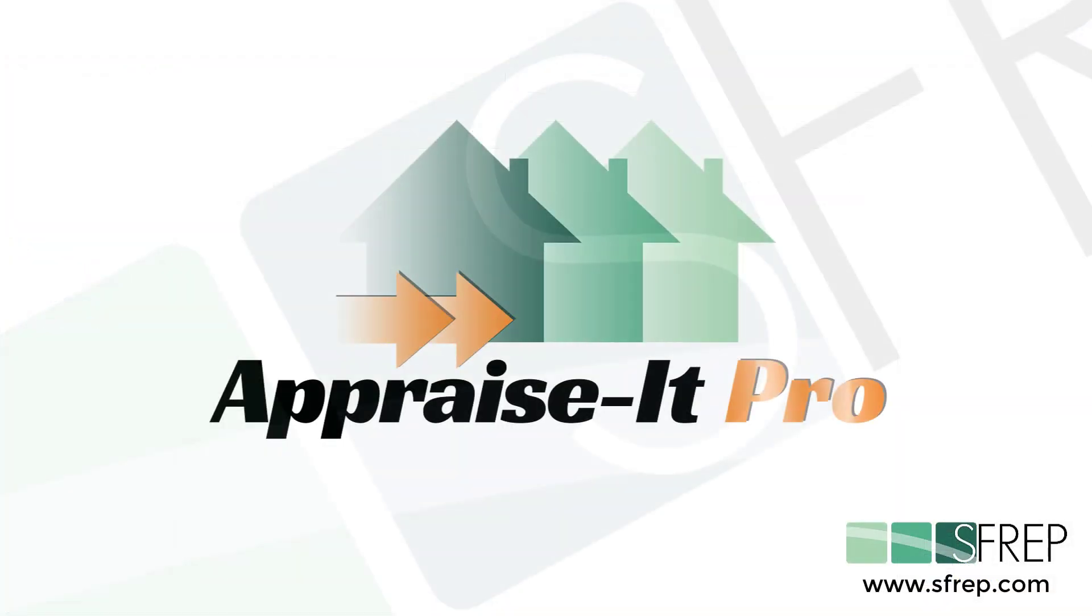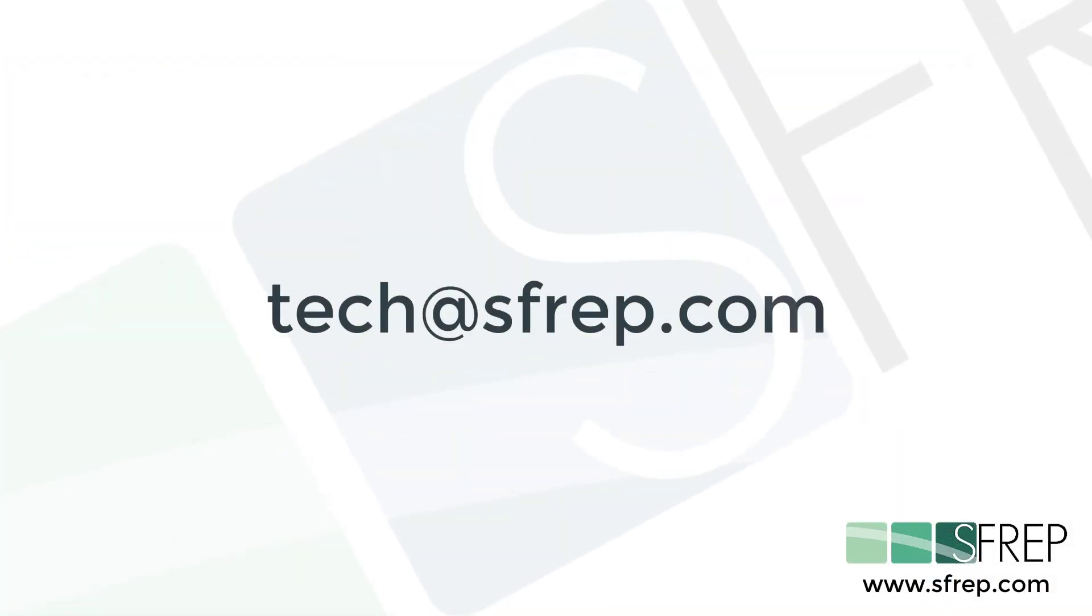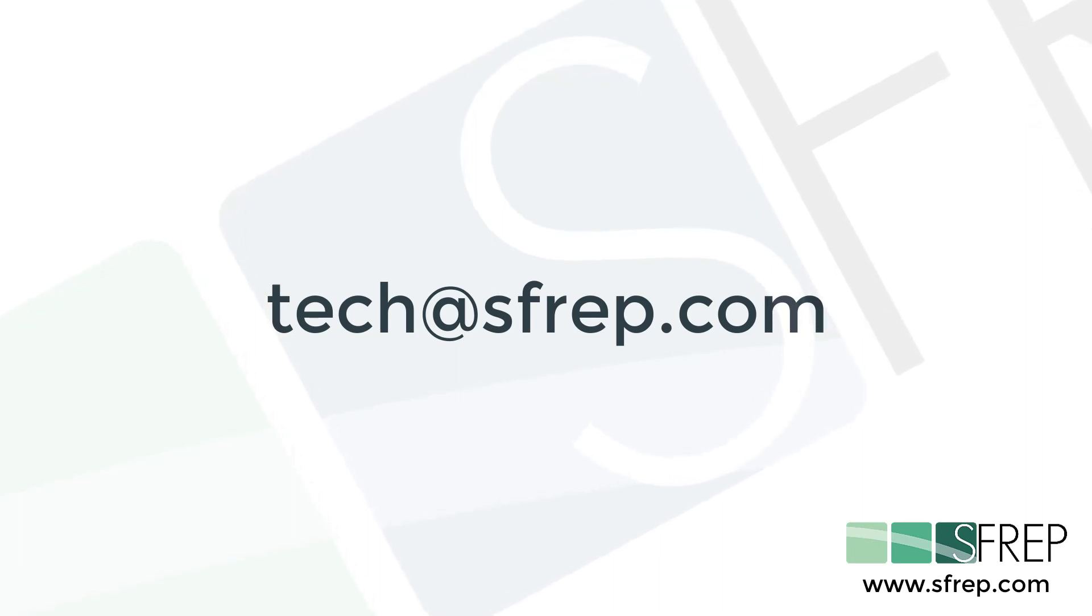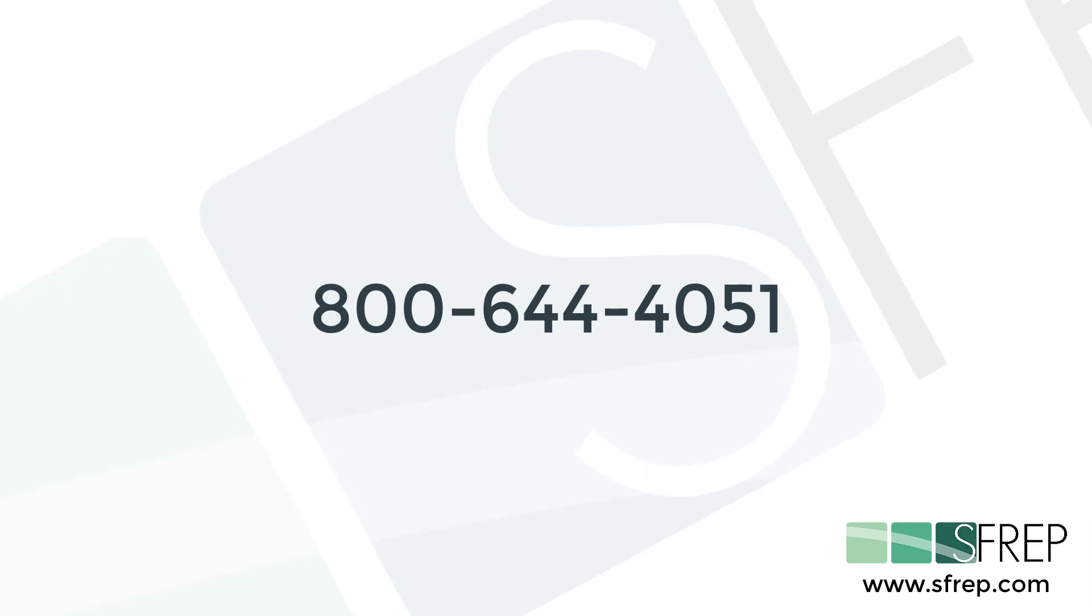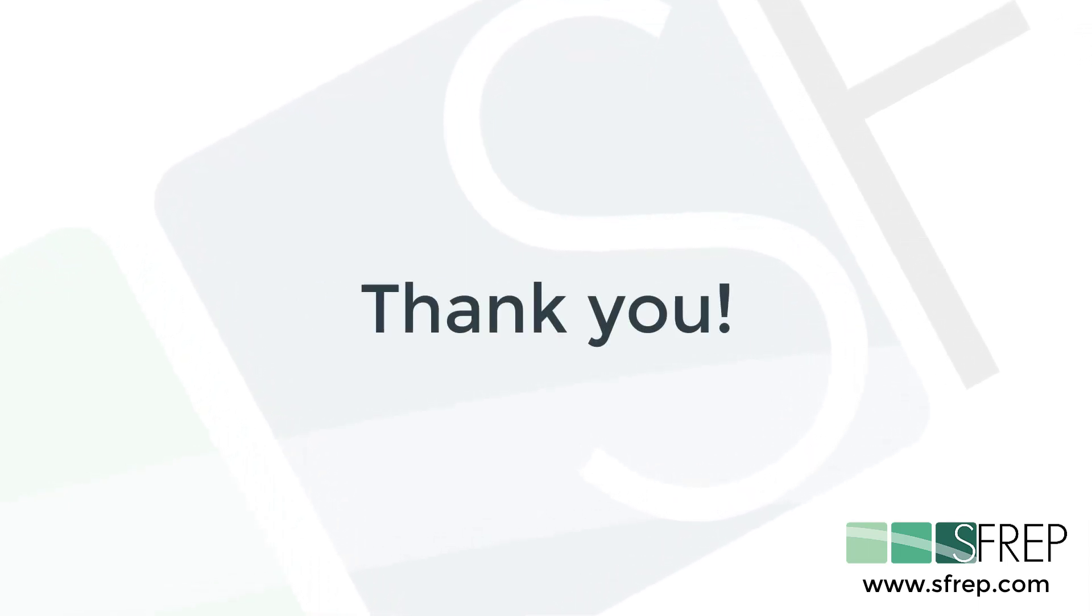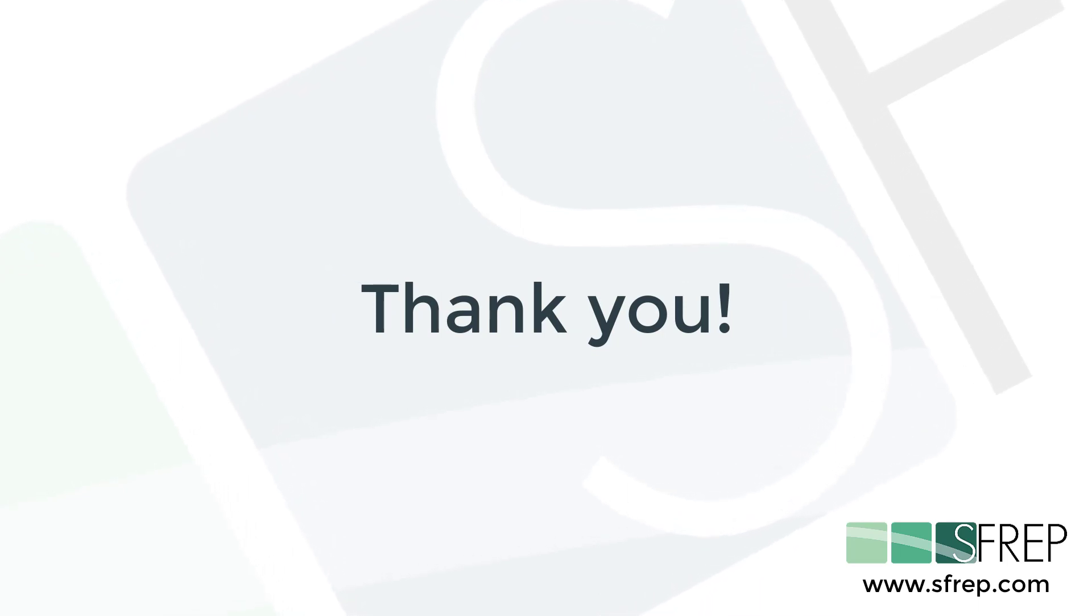That's it! If you need help or have any questions, email us at tech@SFREP.com, or give our tech support a call 7 days a week at 800-644-4051. Thanks for watching, and as always, thanks for being an SFREP customer.